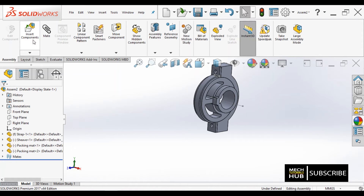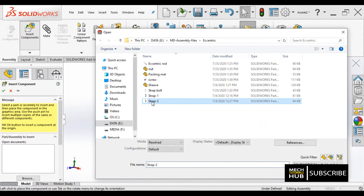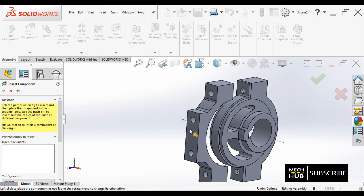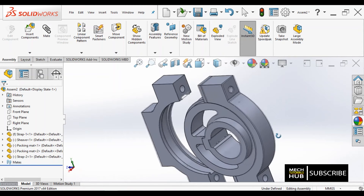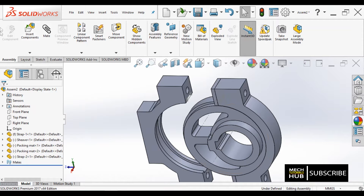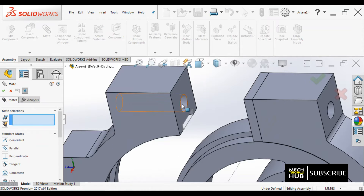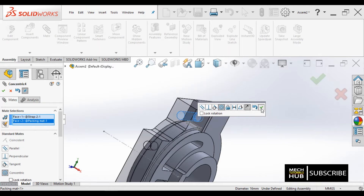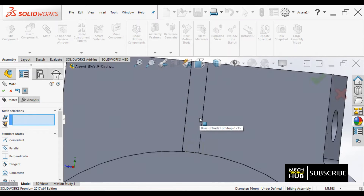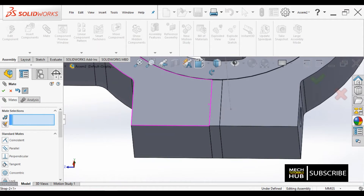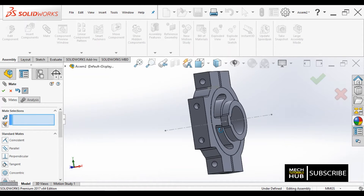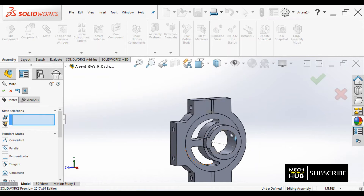Let me bring one more component — again a strap, I named it strap two. Let me rotate with respect to Y. This is the actual position it needs to be. I will place it nearby and take the mate option to coincide this circular hole. Done. Have a look once to check whether it is aligned properly above and below, because sometimes only one side aligns and the other side may get rotated upside — so you need to check that out.